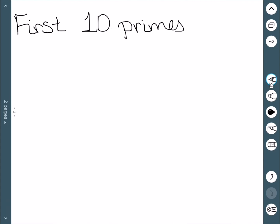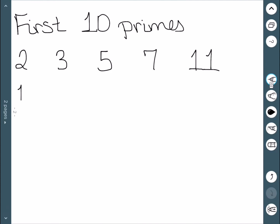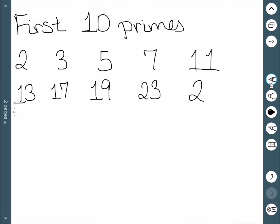Let's think of the first 10 primes. 2, 3, 5, 7, and 11 are pretty well known. After that, we have 13, 17, 19, 23, and 29. If we wanted to, we could keep going. There are actually infinitely many prime numbers, and we have been able to prove this mathematically. There is never a last prime, so you can always keep going.